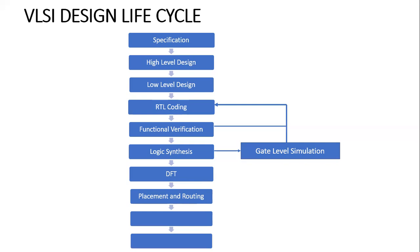After placement and routing, we'll sign off - everything is done. Then we'll send this to fabrication. In fabrication, they follow their technology and convert the gate level netlist or the GDS2 file into real silicon.